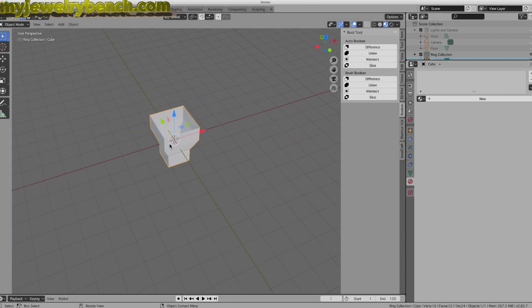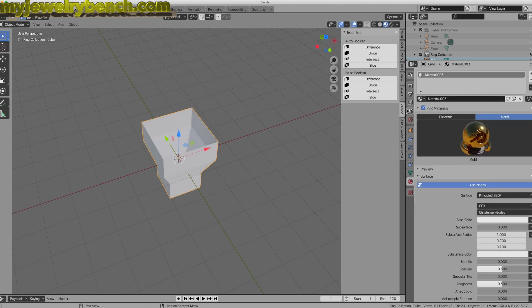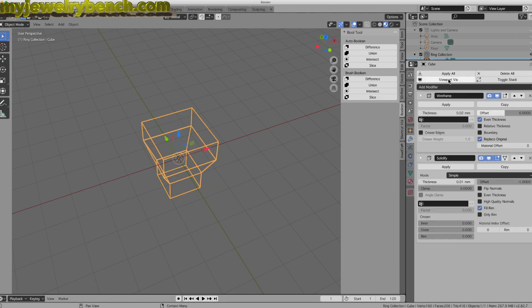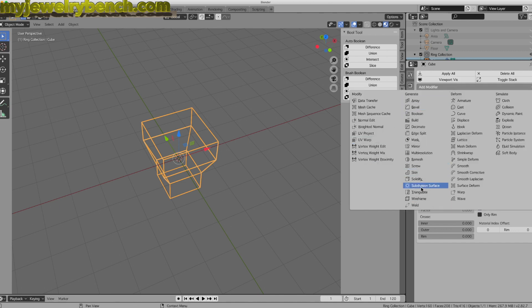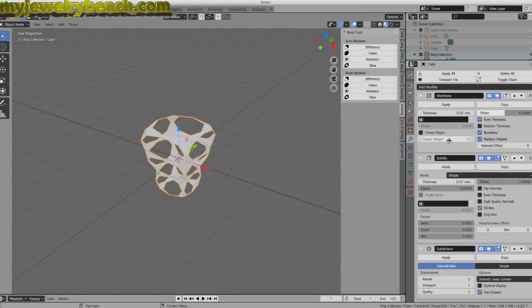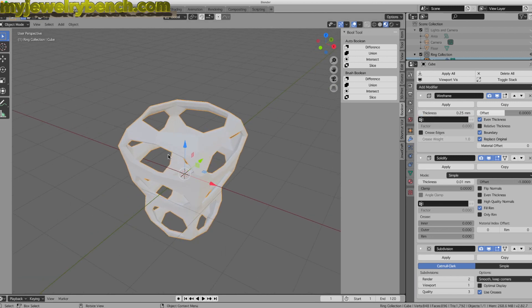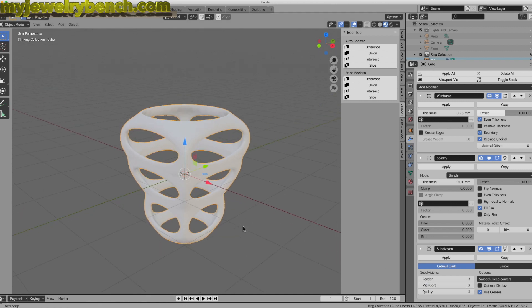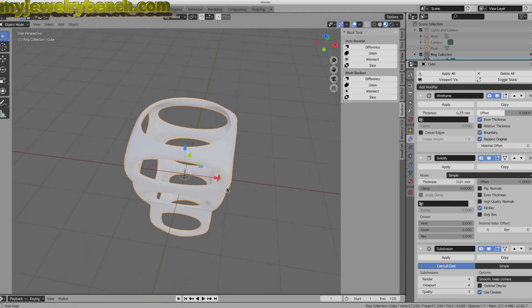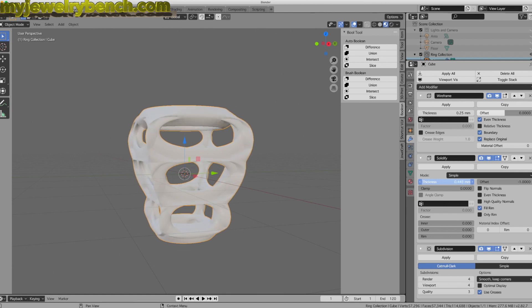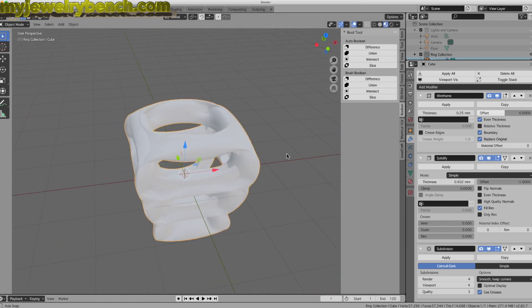We're going to hit Object Mode and do the exact same thing we did with the ring — add in some modifiers. I'll add a Wireframe, then a Solidify, and then the Subdivision Surface in that order. We'll adjust the Boundary to close it up, give it a little bit of thickness. I'll increase the Subdivision to 3 for both Render and Viewport — maybe 4 each — and that gives us some nice definition. Under Thickness, we can make it a little bit thicker or thinner. If you go too thin you get some really weird shapes, but you can play with these to get interesting results.